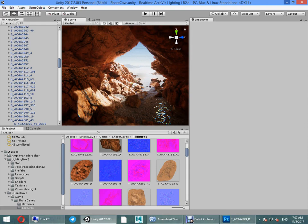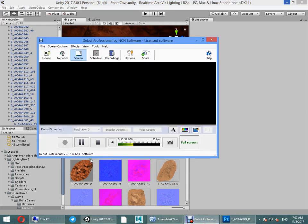Also you can bake your scene and get higher performance. I hope this helps you too.